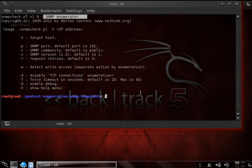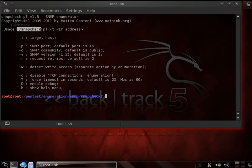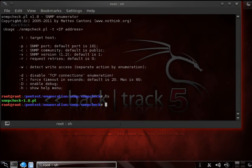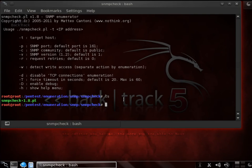Now, as you can see, the usage is the SNMP check. However, if we do a listing, you can tell that it is actually snmpcheck-1.8.pl. Very easy to use. You need to know, of course, the IP address and the community string as well.